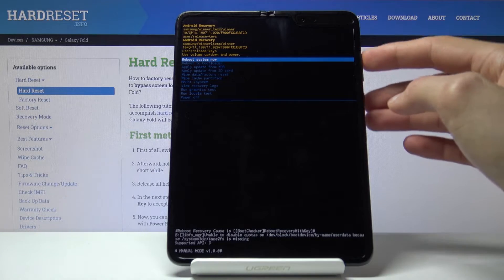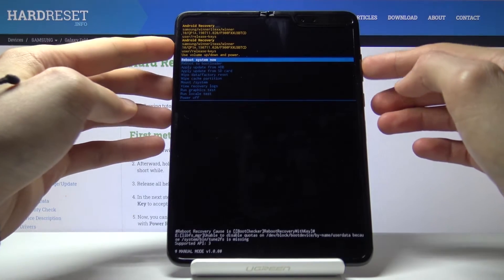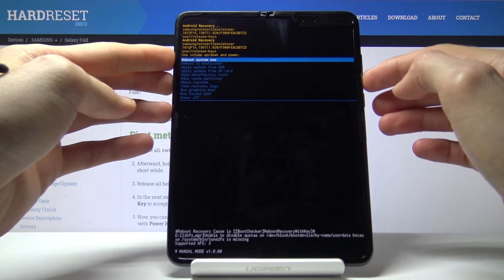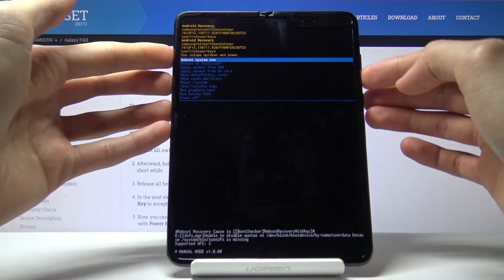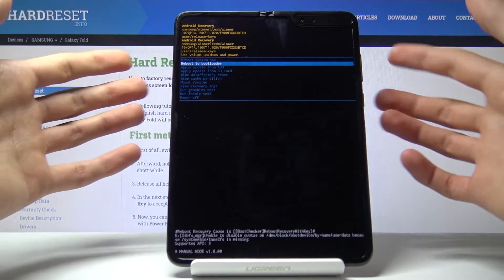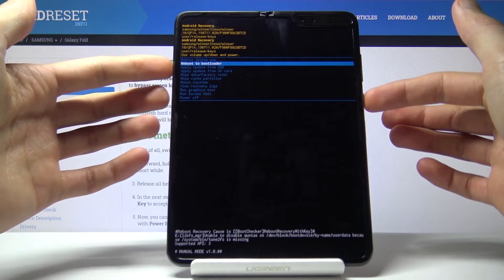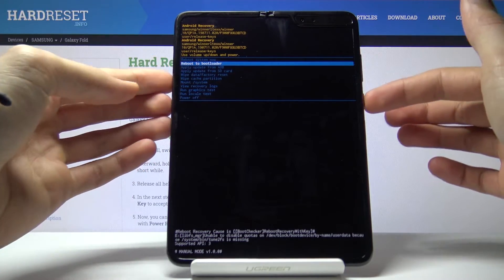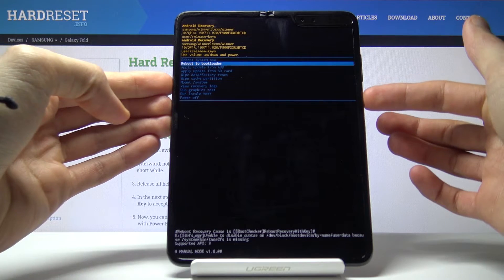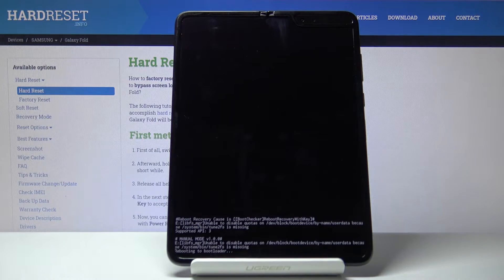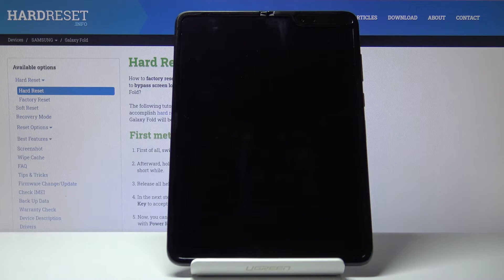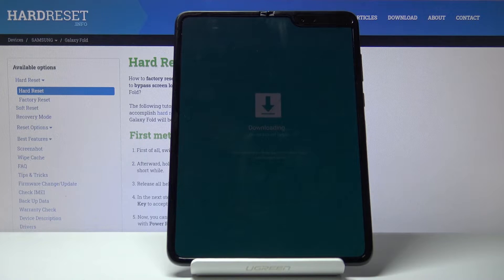From here, using the volume keys you want to select the second option. Just press volume down once and then confirm the reboot to bootloader by pressing the power key. And this will take us to the download mode as you can see right now.